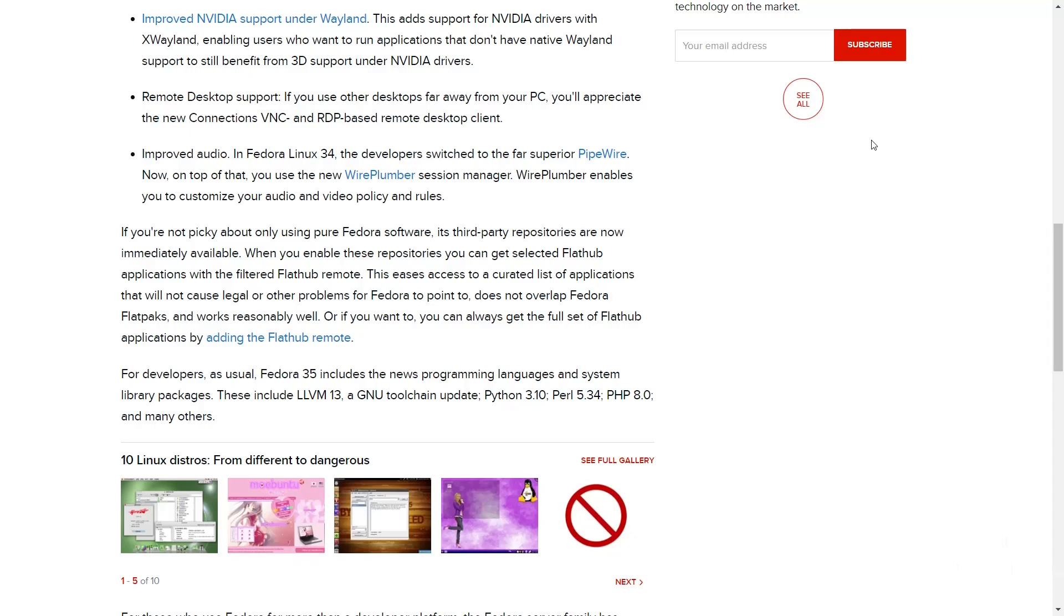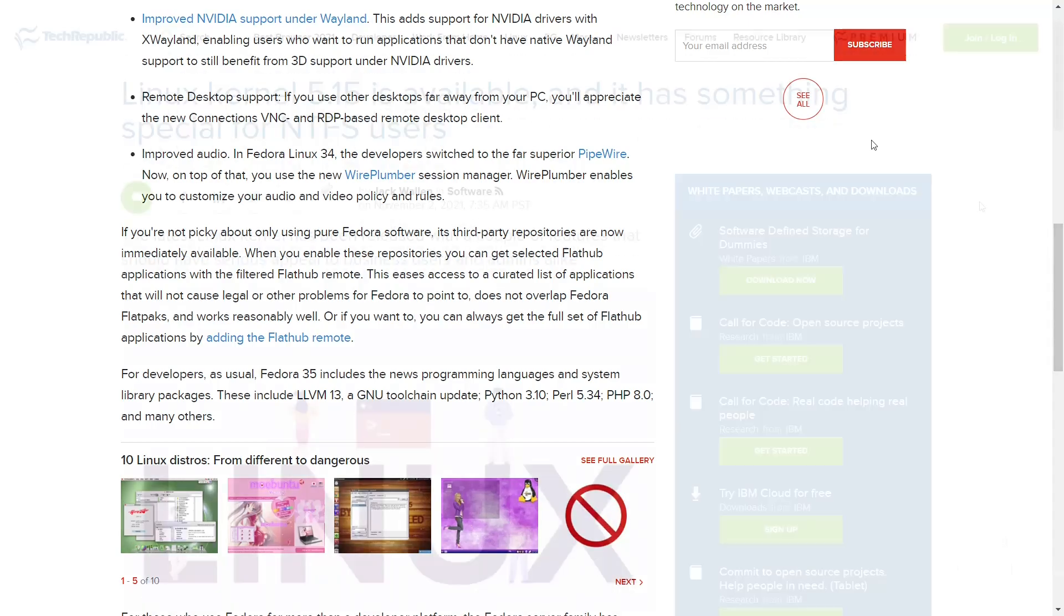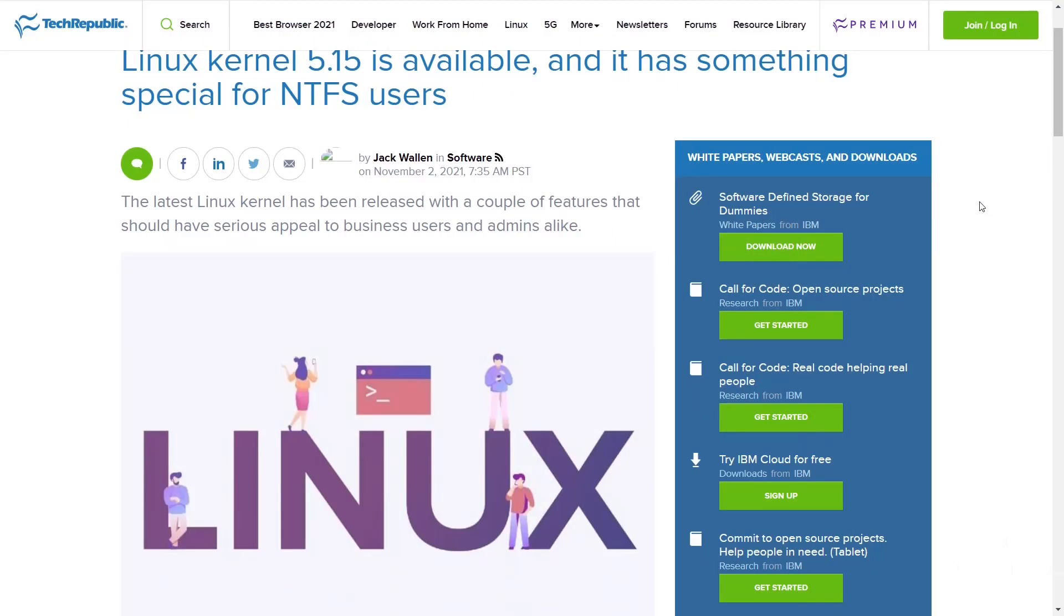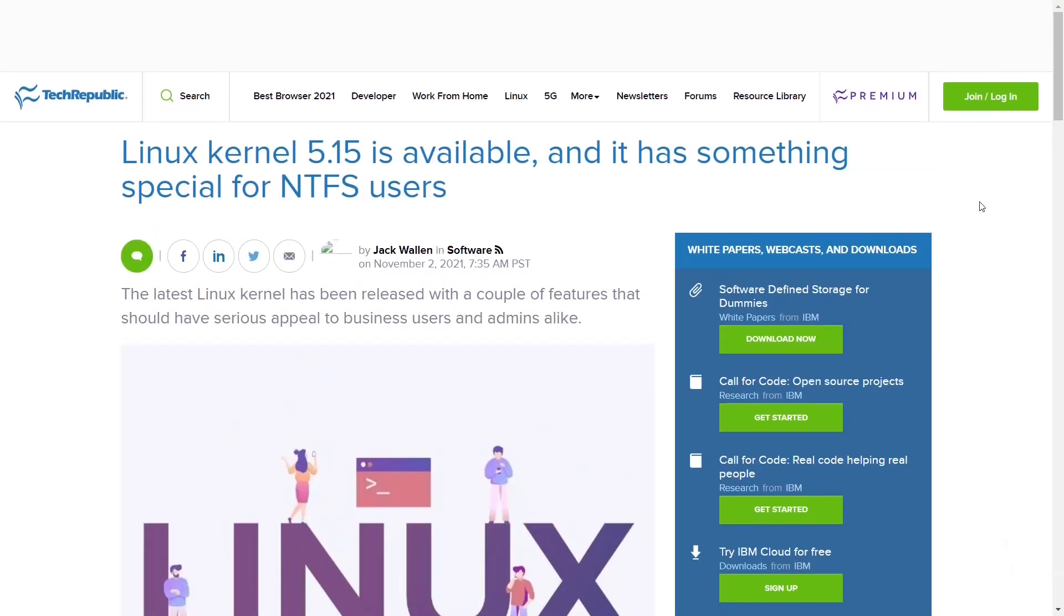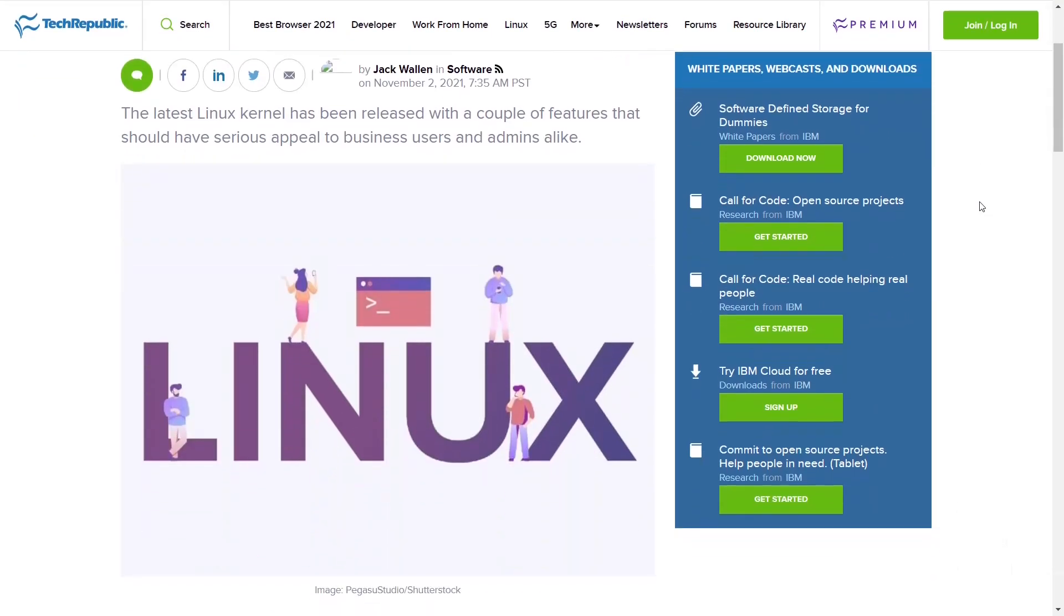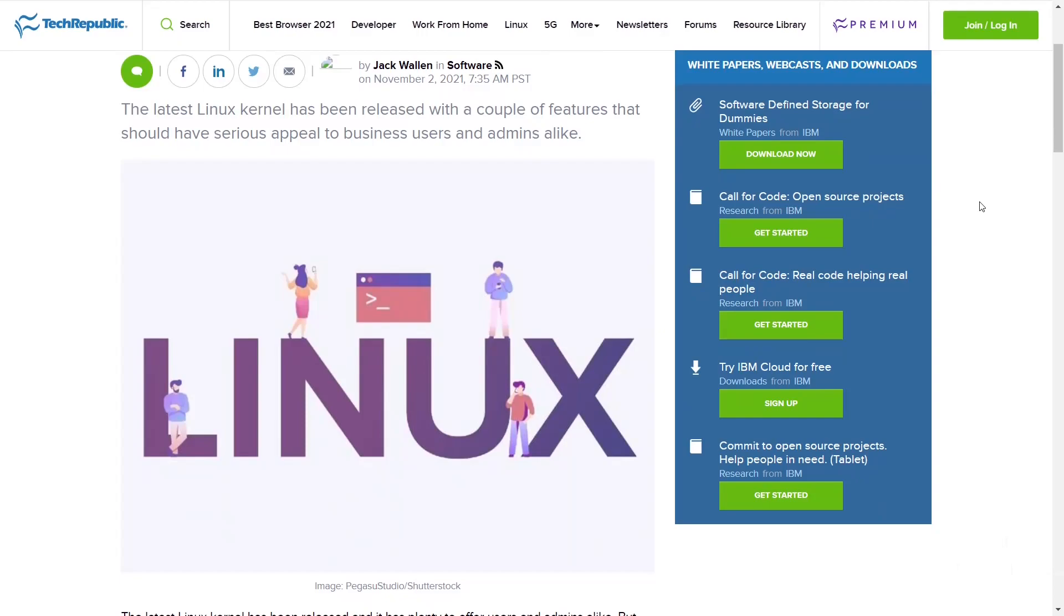3D support under NVIDIA drivers, remote desktop support, and improved audio. Now on top of that, you use the new WirePlumber session manager. WirePlumber enables you to customize your audio and video policy and rules. And of course, last but not least, Linux Kernel 5.15 is available and it has something special for NTFS users.